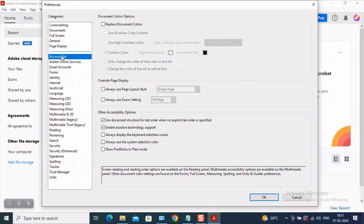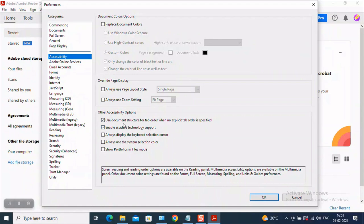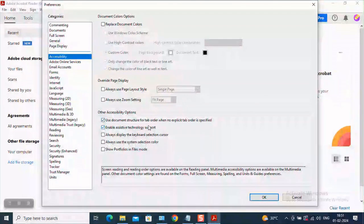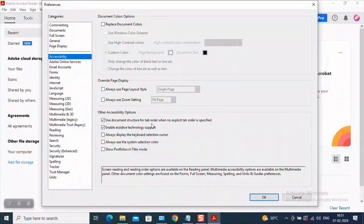And after you make these settings, please navigate to accessibility and what is that you will have to do here? You have to ensure that the first two options here, use document structure for tab order when no explicit tab order is specified and enable assistive technology support. These both should always be checked. Once you ensure that.